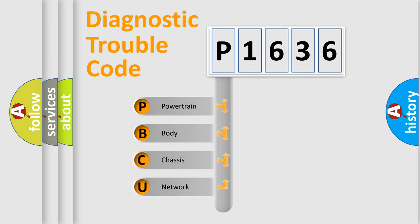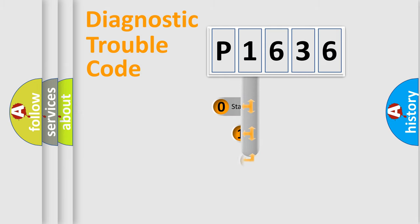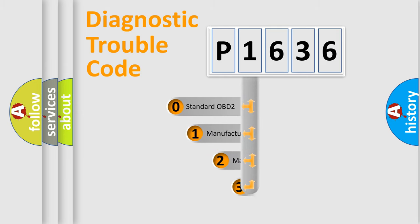We divide the electric system of the automobile into four basic units: powertrain, body, chassis, and network. This distribution is defined in the first character code.